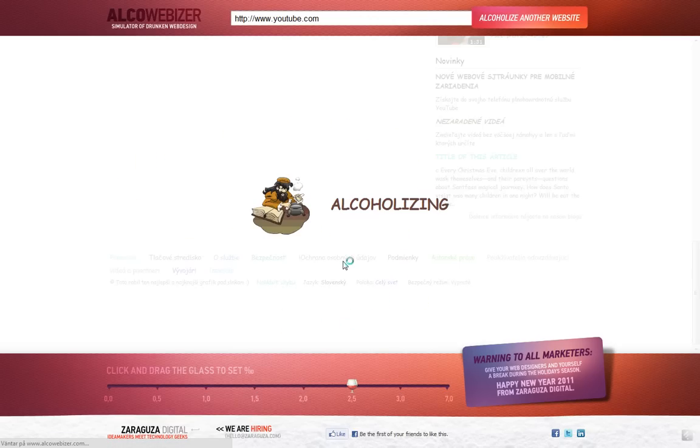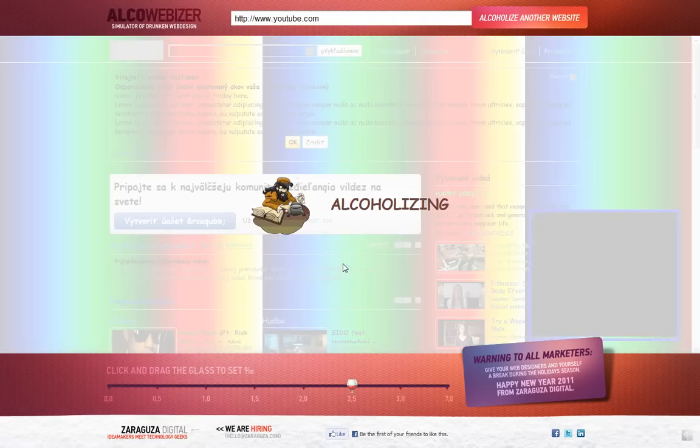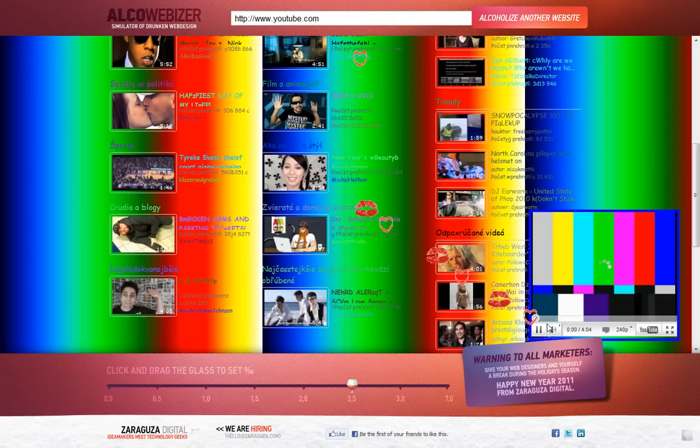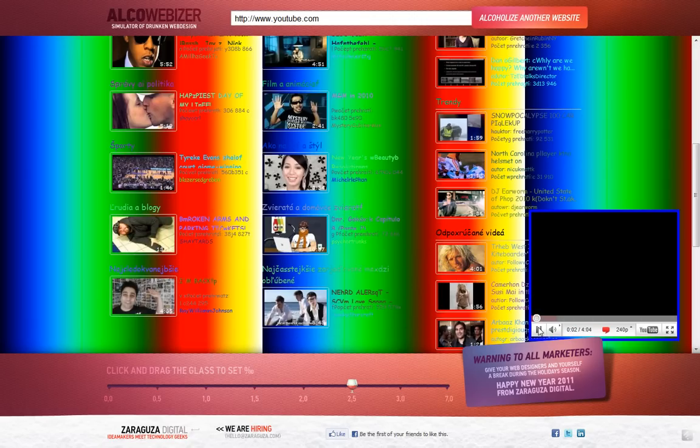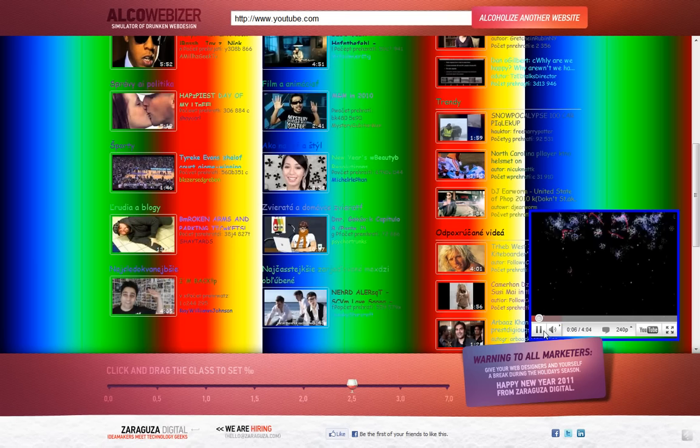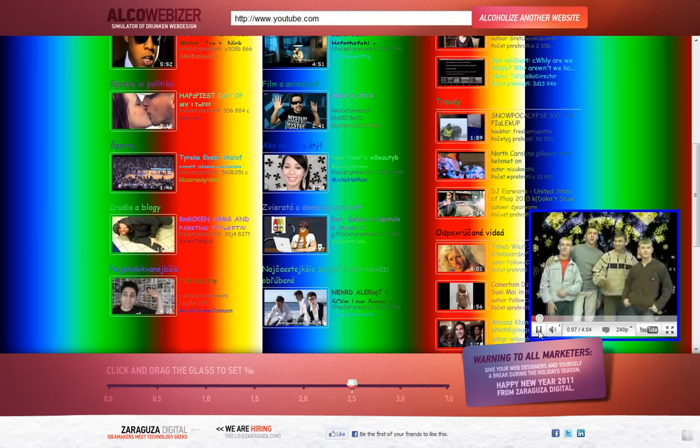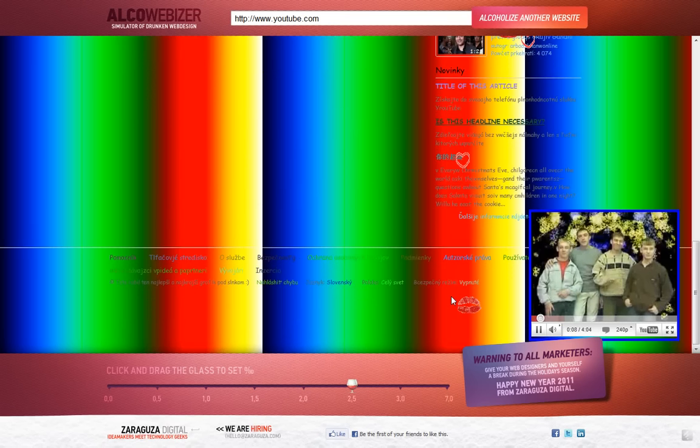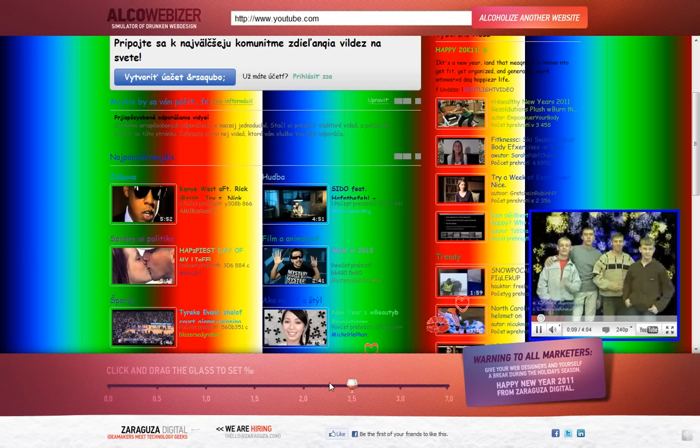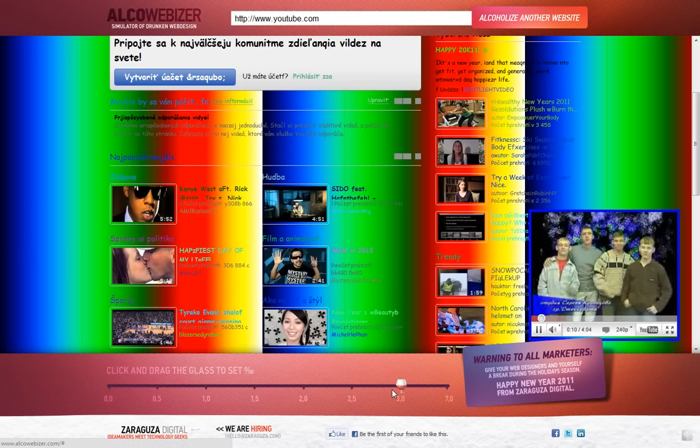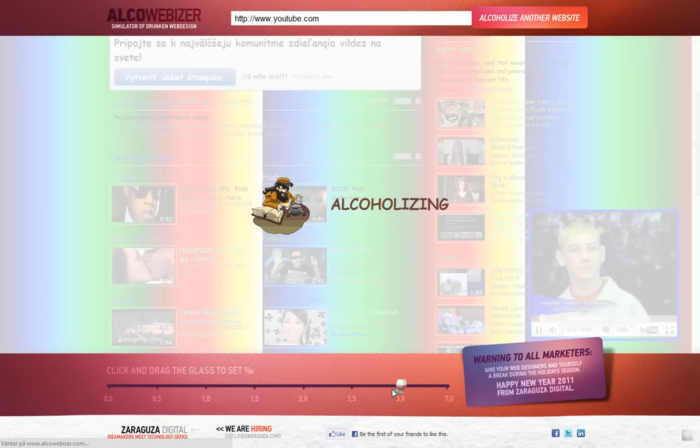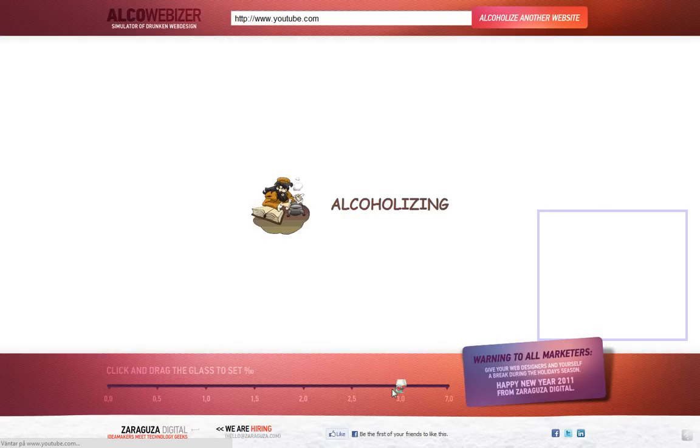Oh my god, now all of the colors is being weird as well, and it starts to play a video here. Okay, that is awesome guys, that is awesome.